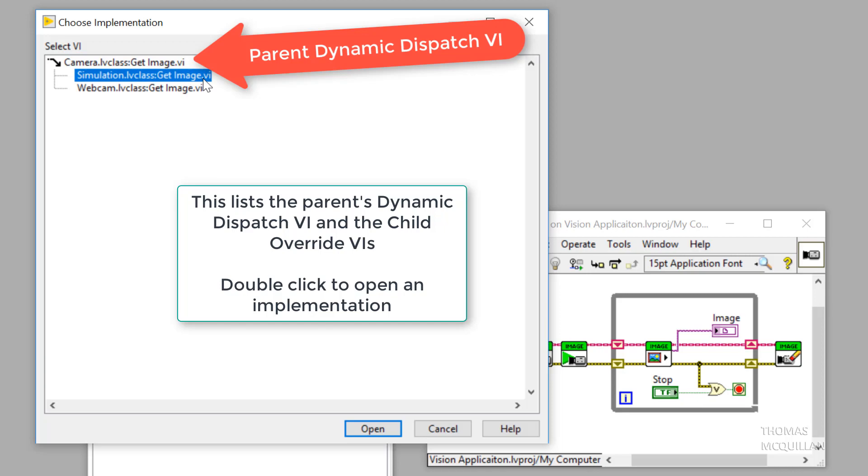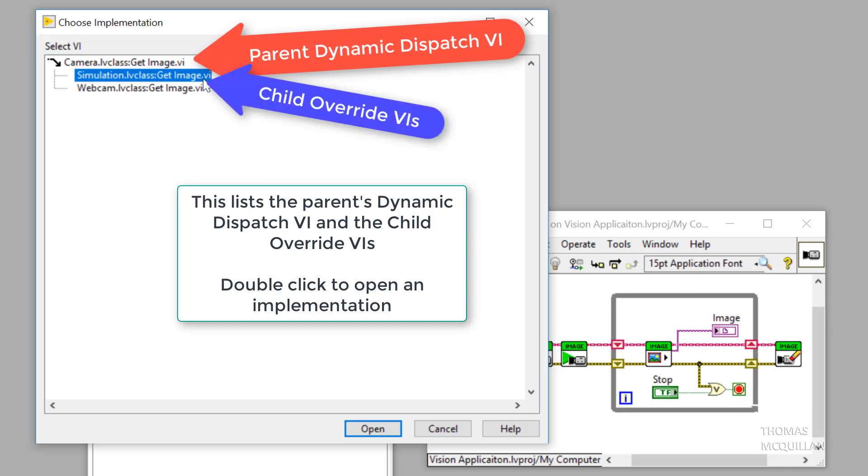So in the camera.lvclass, and that's the parent class, we have a dynamic dispatch VI called get image. Even in simulation and webcam class, we have a VI for override. So we are overriding get image, which is why it asks us to choose an implementation.